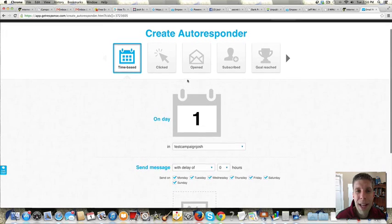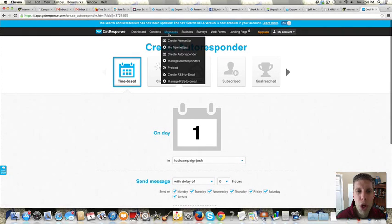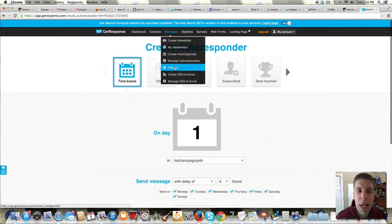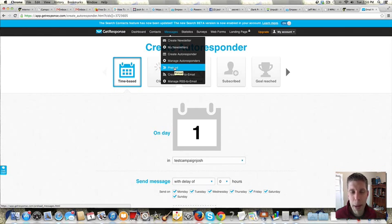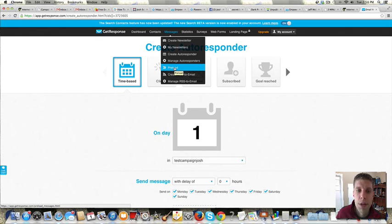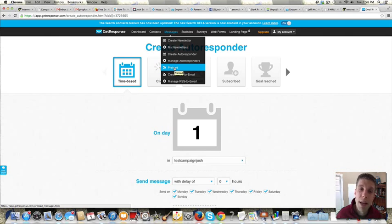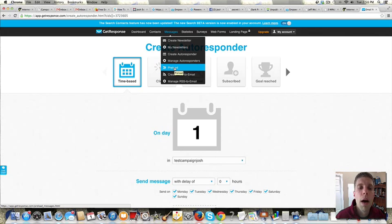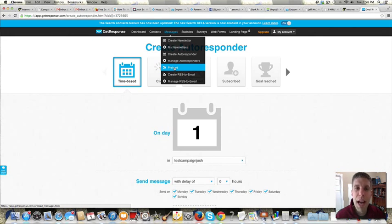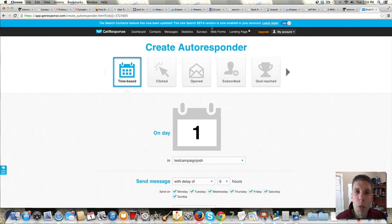Also in another training, we'll show you how you can preload done-for-you campaigns as well. So that'll be in another one of these trainings. That's it for this one. I'm not sure what the next one will be, but check out whatever you need help with below. We'll walk you through those.